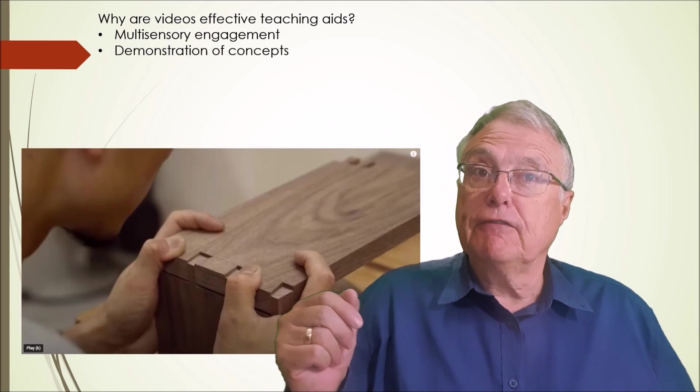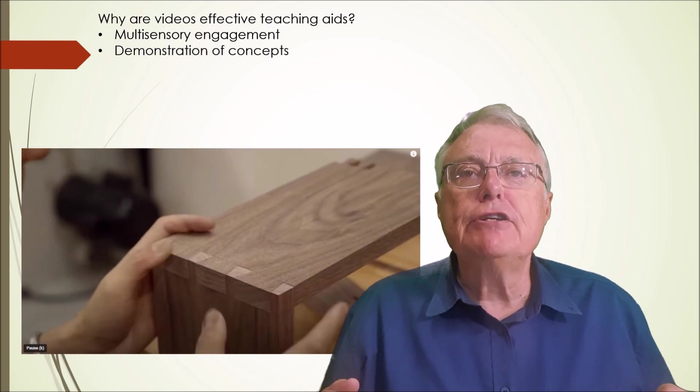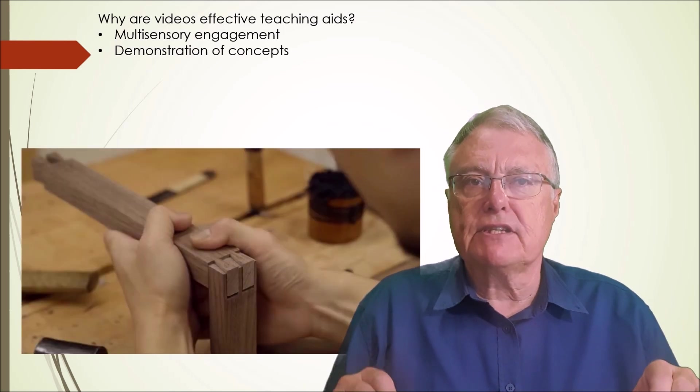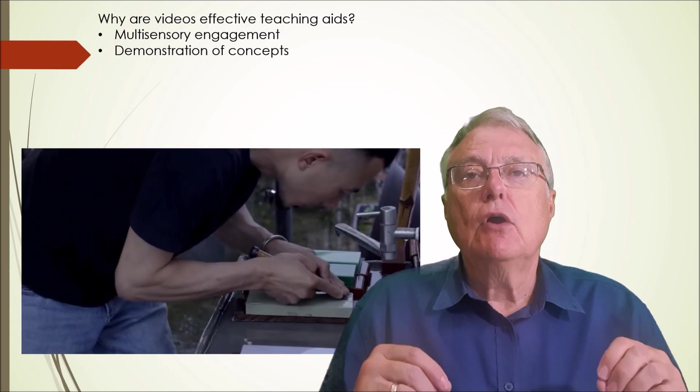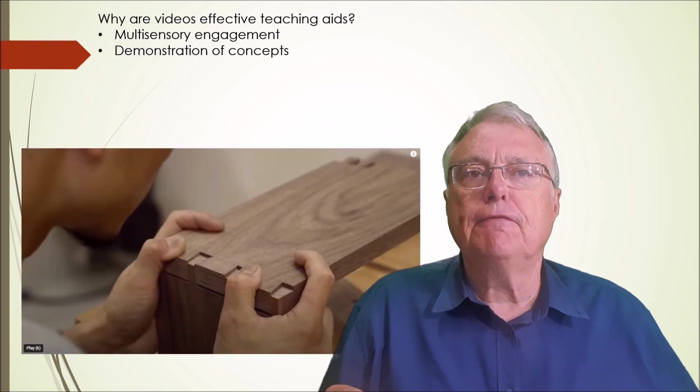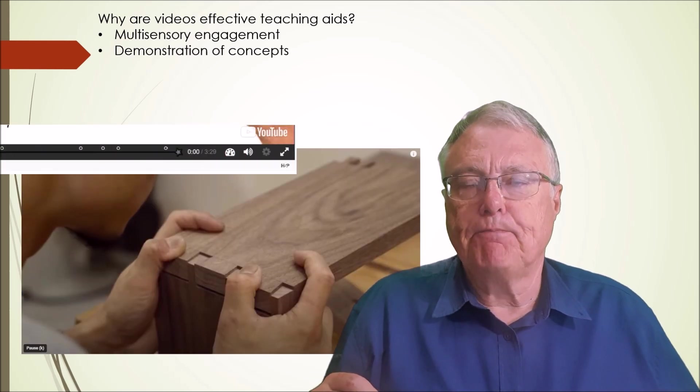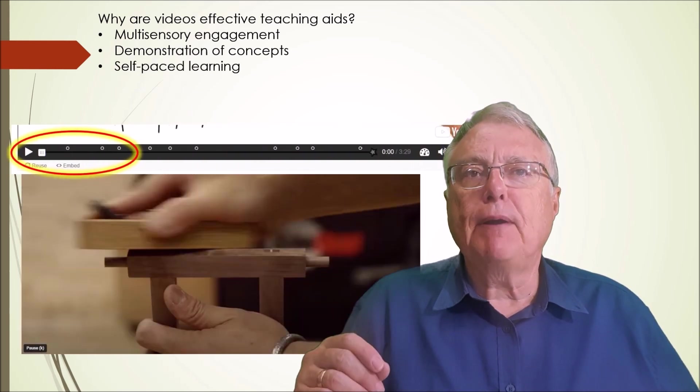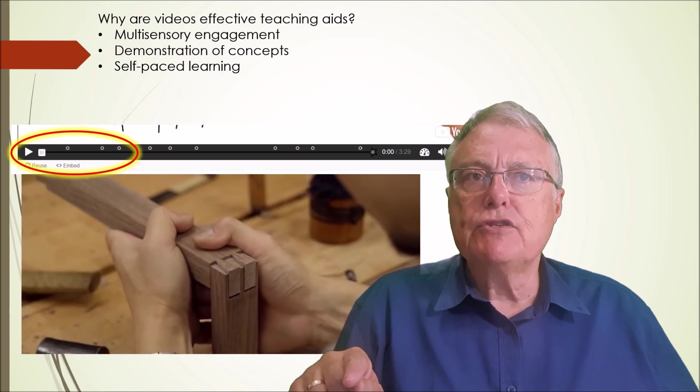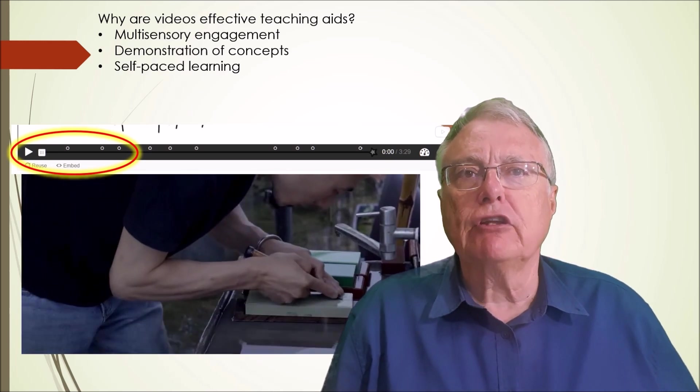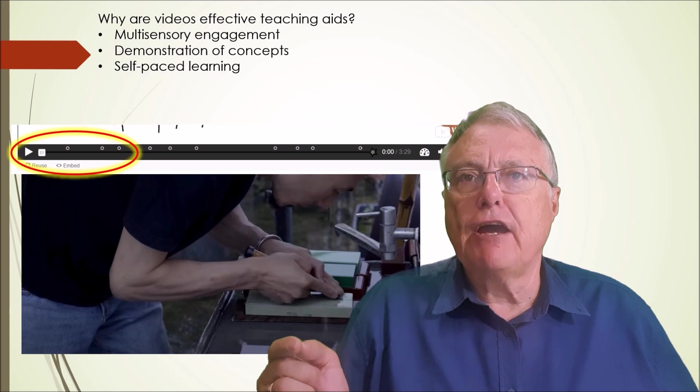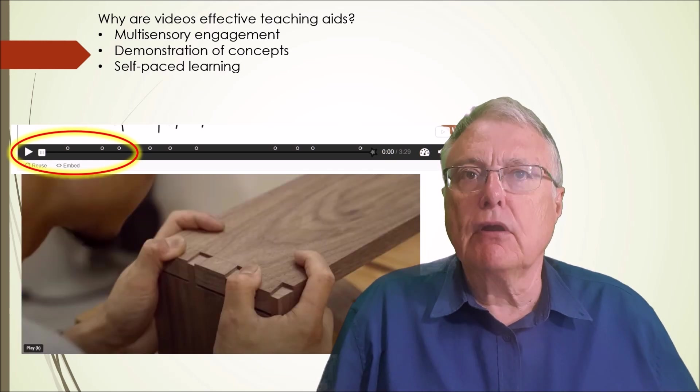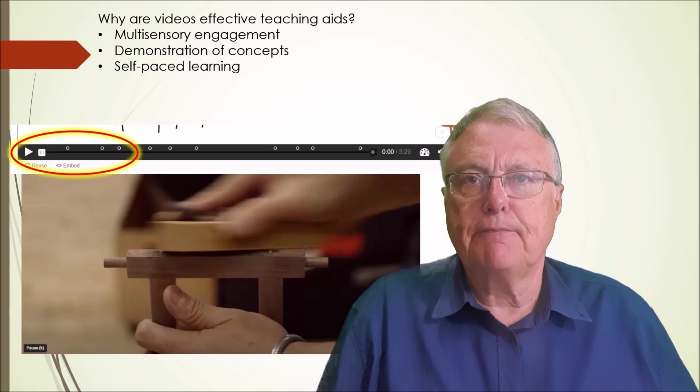Demonstration of concepts: they allow learners to see real world examples, role-play scenarios or animated explanations that reinforce abstract theories. Self-paced learning - learners can pause, rewind and rewatch content, making it ideal for those who need extra time to grasp challenging topics.